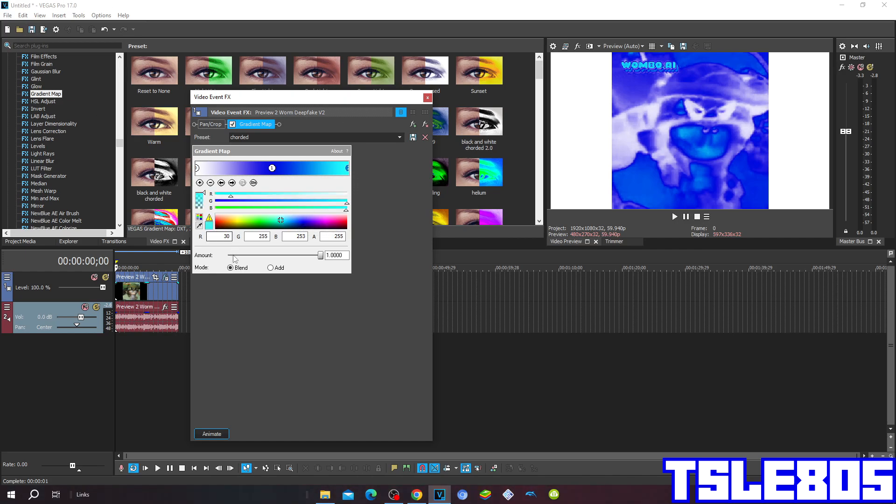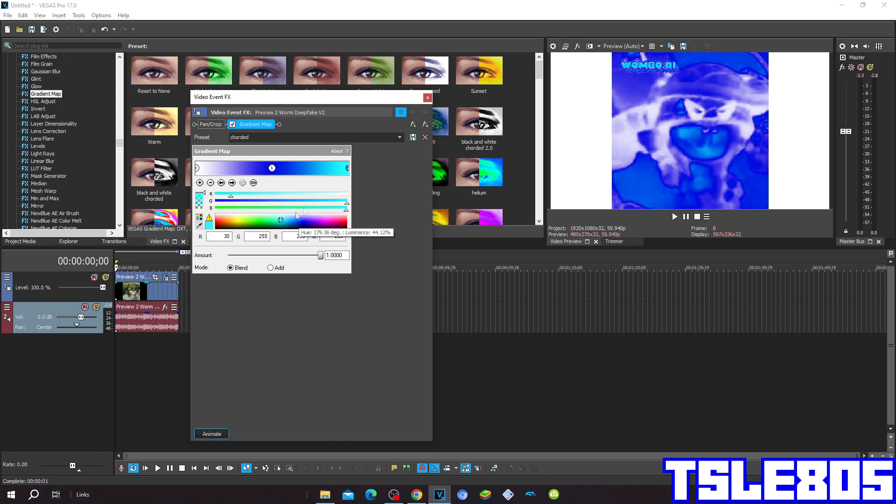The second has R 30, G 255, B 253, A 255, which is cyan.